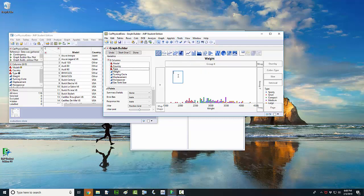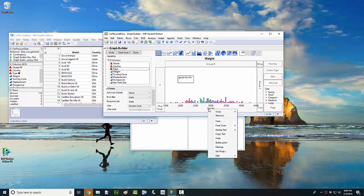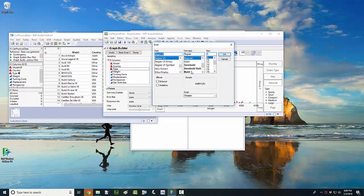Just left click in here. Maybe you want to tell your reader the graph is by Tim. You can change the font and the background color in your annotations. For your X-axis label of weight, maybe you want to right click on that and left click on Font, then bold it and change the size of the font.